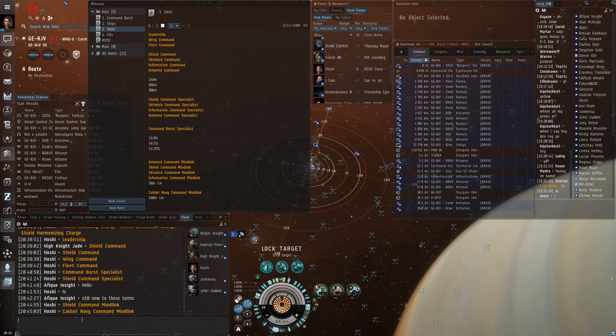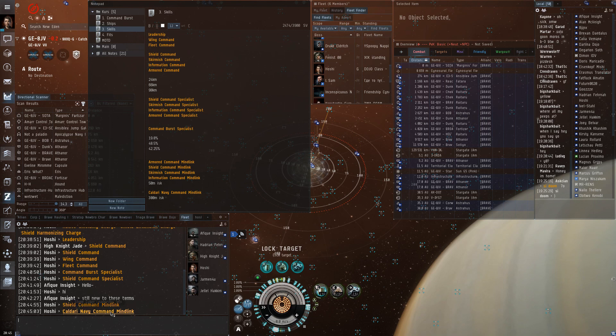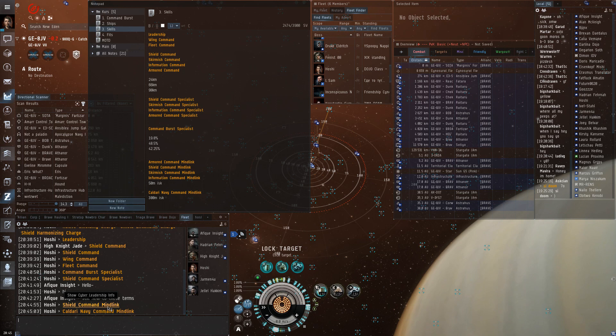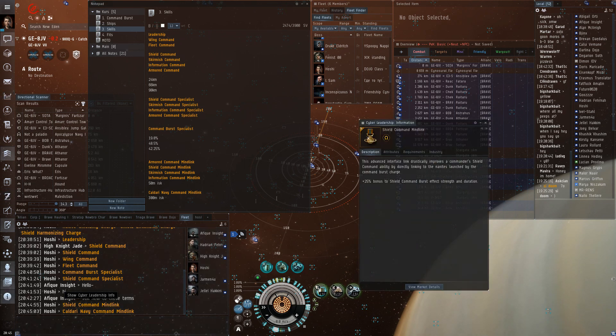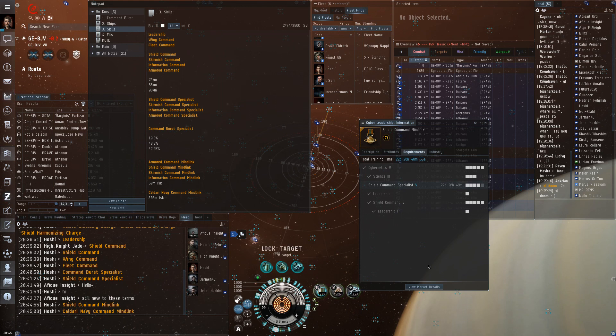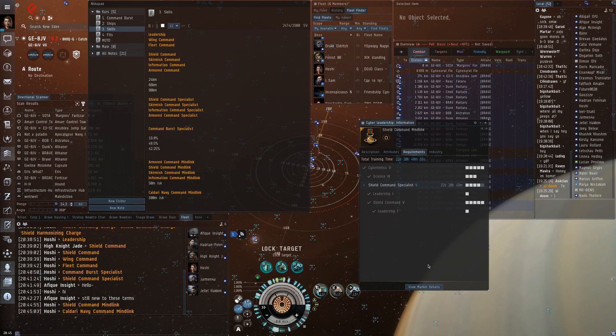But normally we don't use these because those are really expensive. But the normal mind links are just I think 50 million maybe, so it's not overly expensive. But they do have very high skill requirements. So that's just if you're a dedicated pilot. And they require cybernetics 5 and the respective command specialist skill at 5.